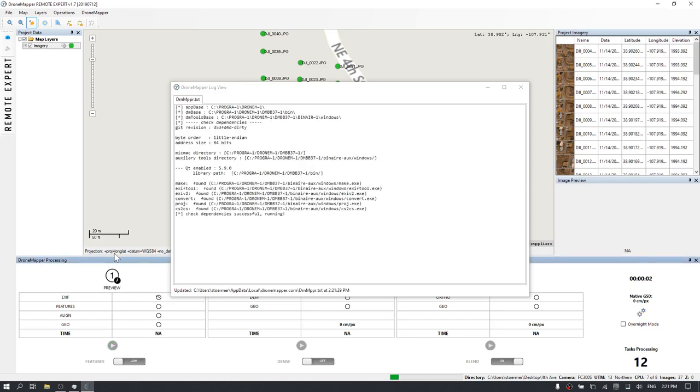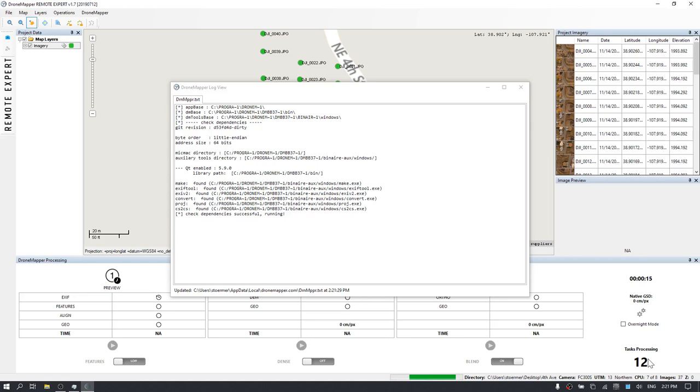As you can see, the log file is updated and the timer and the task processing statuses are now changing. What this means is the first stage of the Preview function is running. We've got an EXIF extraction routine running right now.